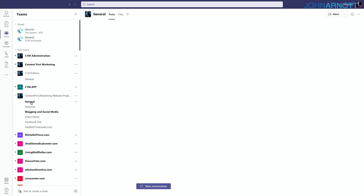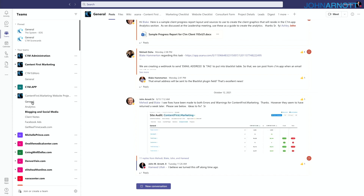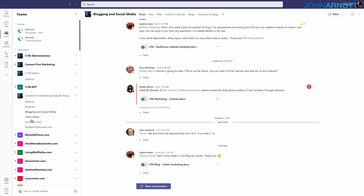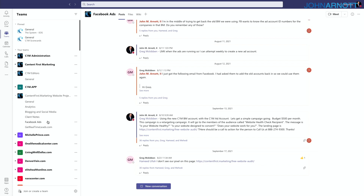We're a services company doing work on behalf of clients, so we organize that work into client teams. For example, the Content First Marketing team has members and channels for each type of project. We use the team for the client and the channel for the type of service — such as blogging and social media, or Facebook ads — to separate conversations. Anyone who is a member of the team can still see what's in the other channels.